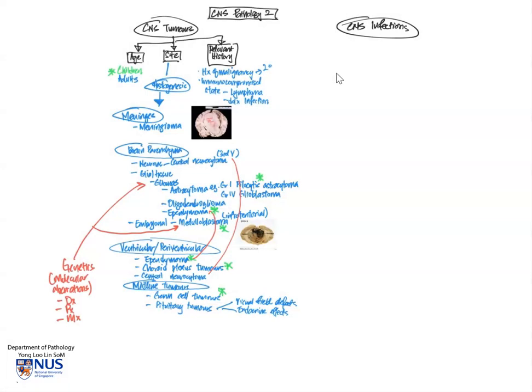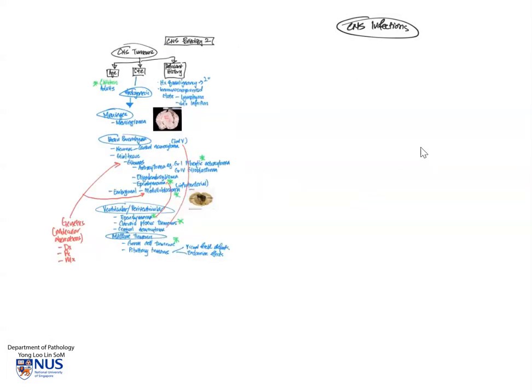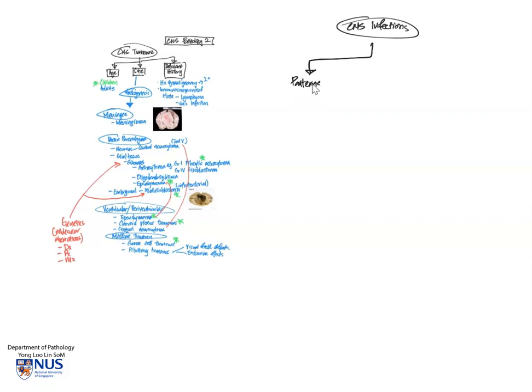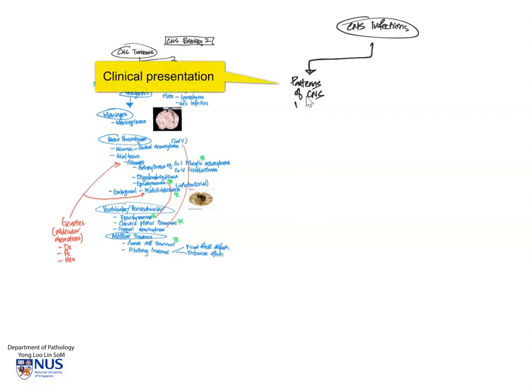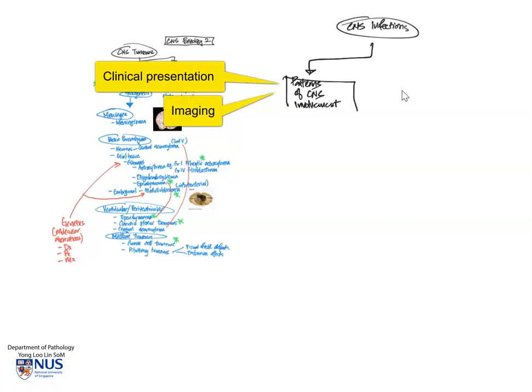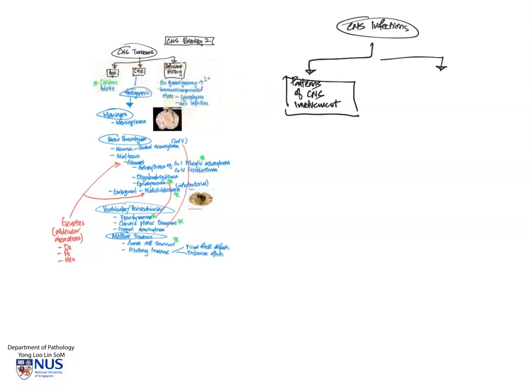So now we're going to move on to look at CNS infections. And there are two aspects that we want to focus on. One is the pattern of CNS involvement. This also correlates with the patient's clinical picture, as well as the imaging, of course. And on the other hand, we want to look at the types of organisms that can give rise to CNS infections.